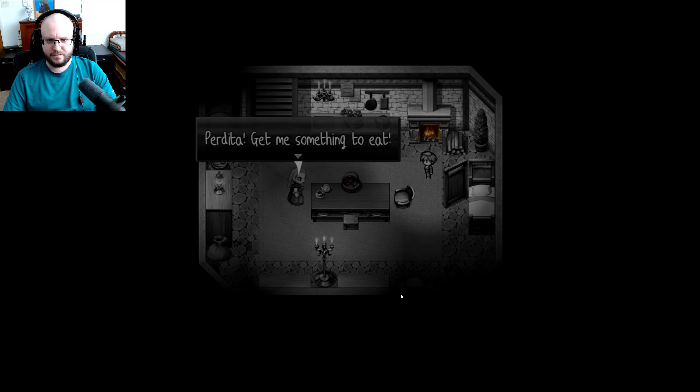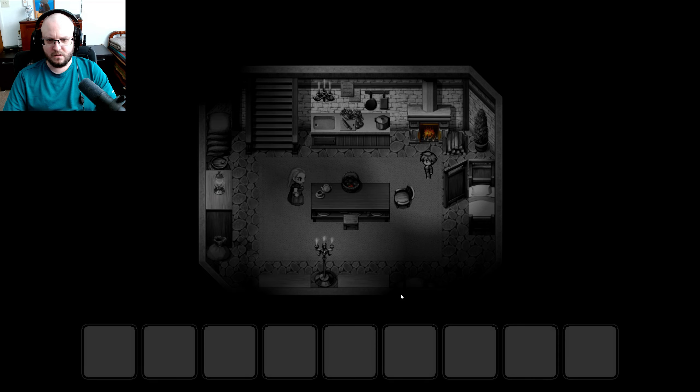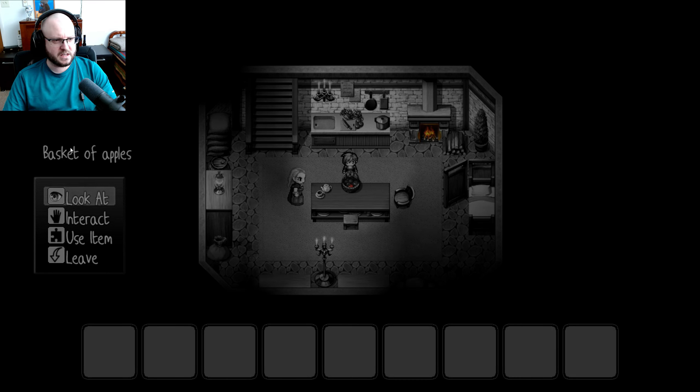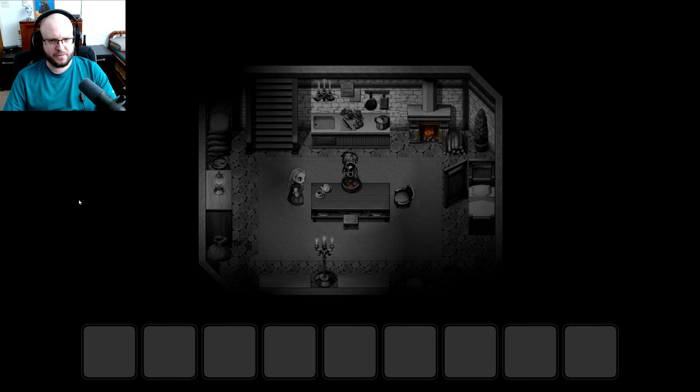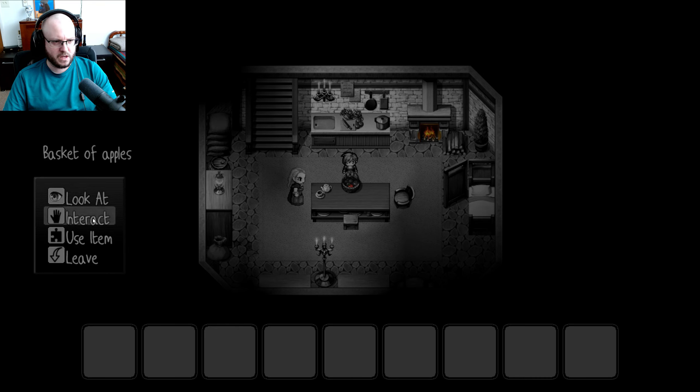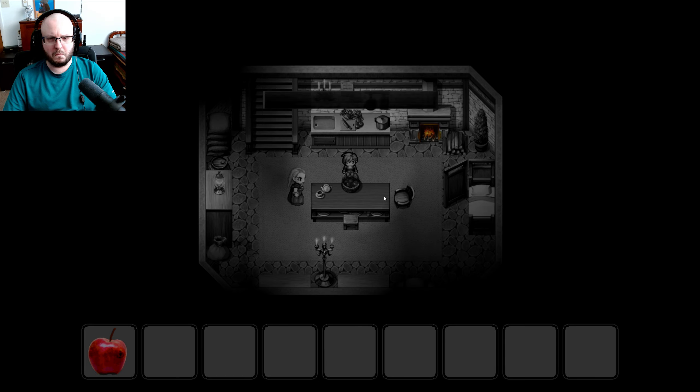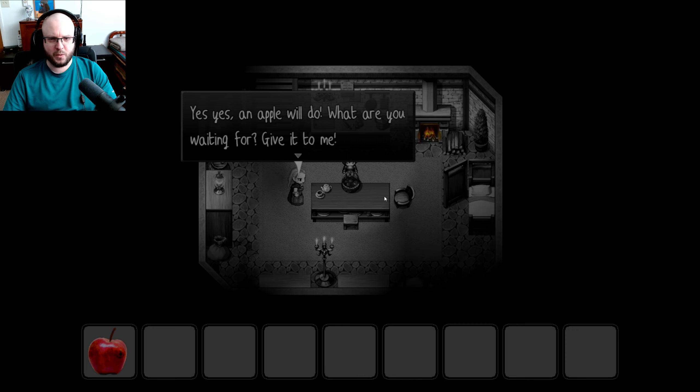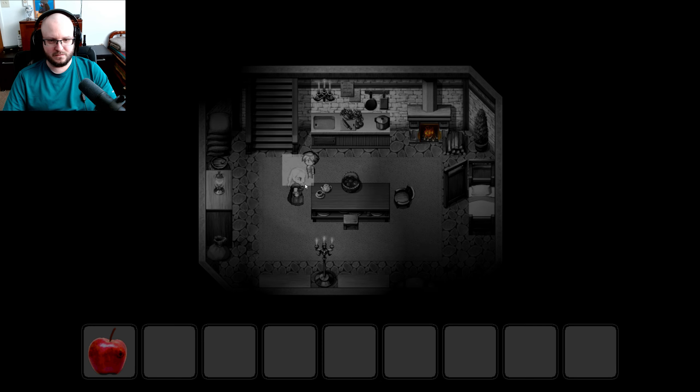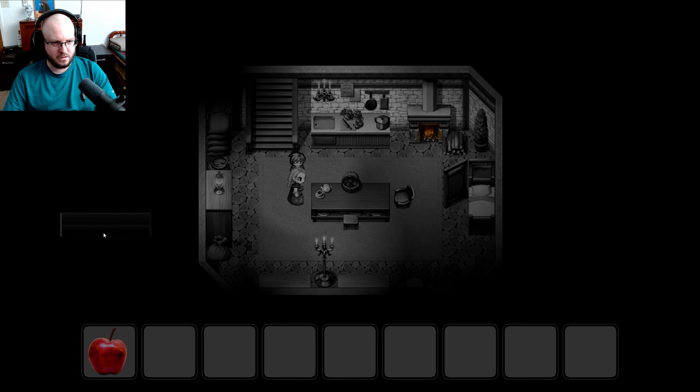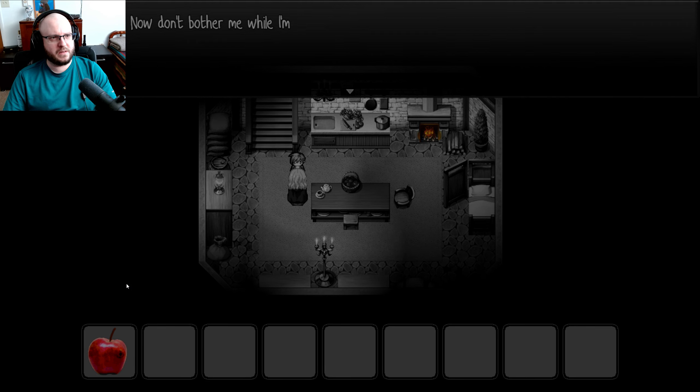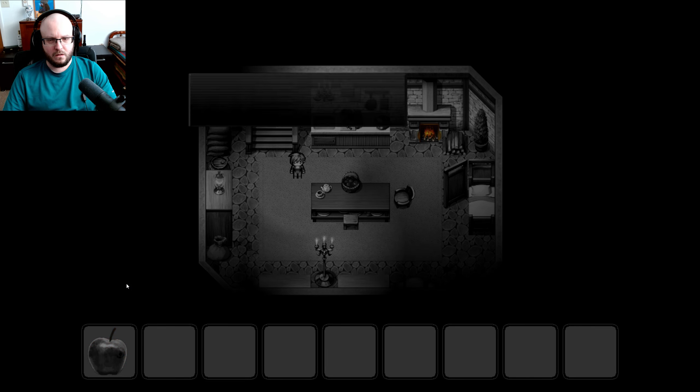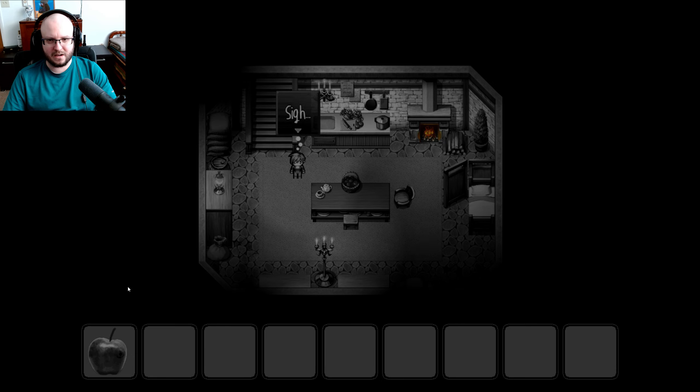Perdita! Give me something to eat. Yes, mother. Basket of apples. Mother likes apples. Should I take one for her? Yeah. Take one. There's a hole in this one. No sign of the worm, though. I wonder if this is edible. Yes, yes. An apple will do. What are you waiting for? Give it to me. Of course, mother. Use item. Give me that. Now don't bother me while I'm playing the piano.